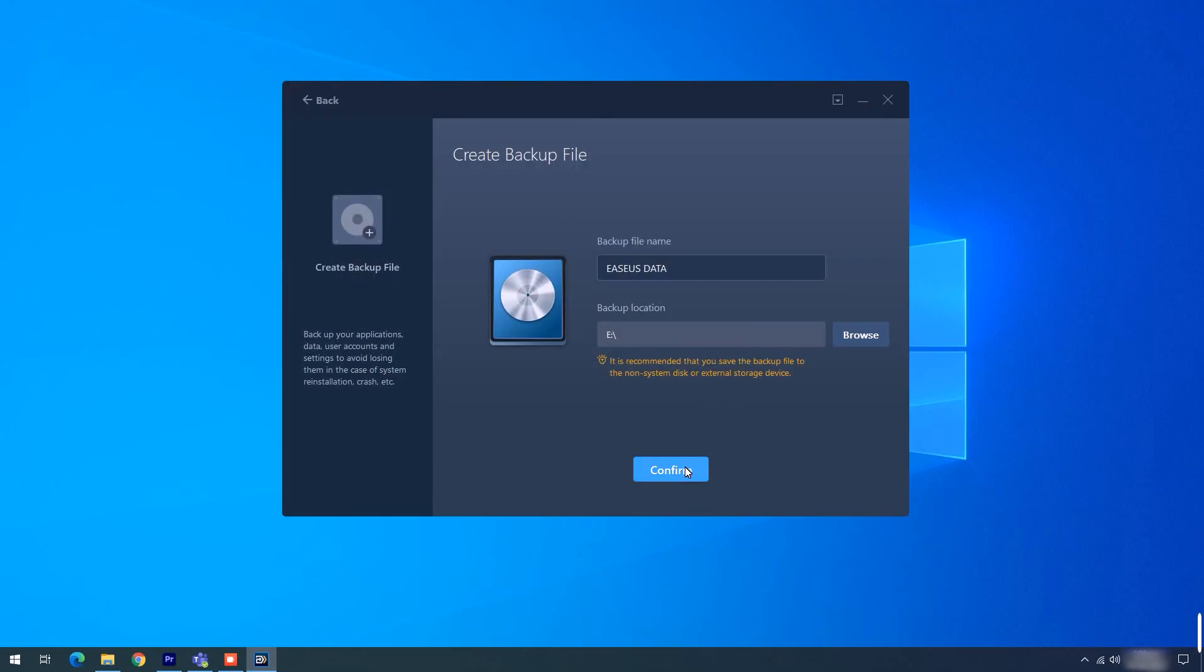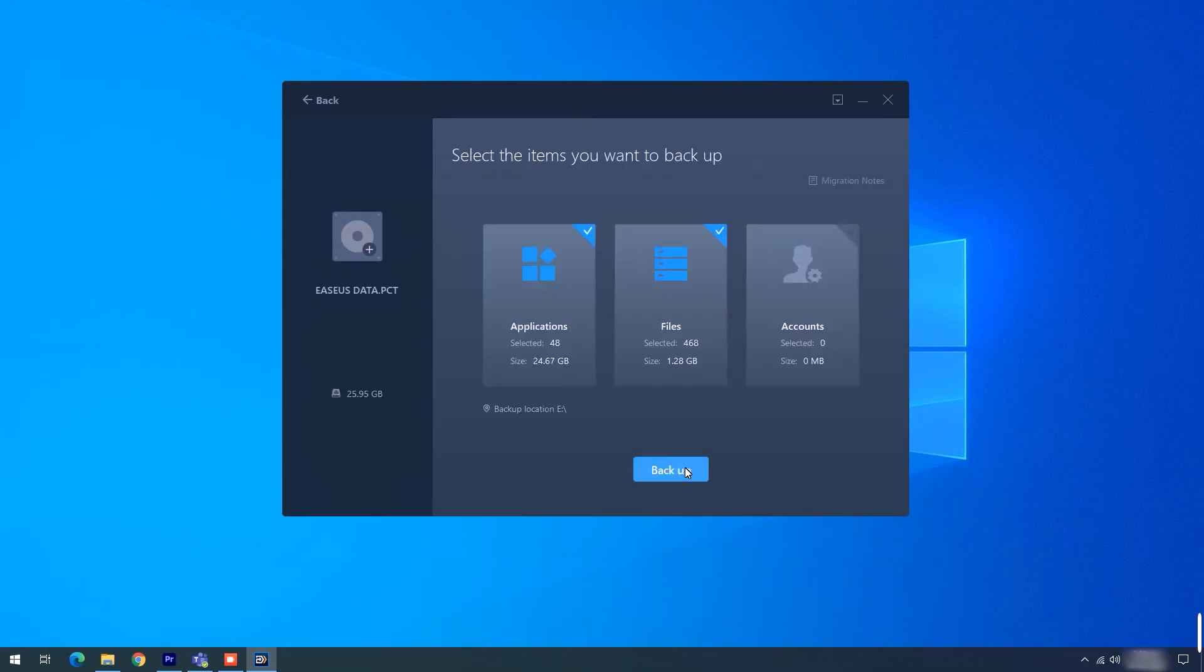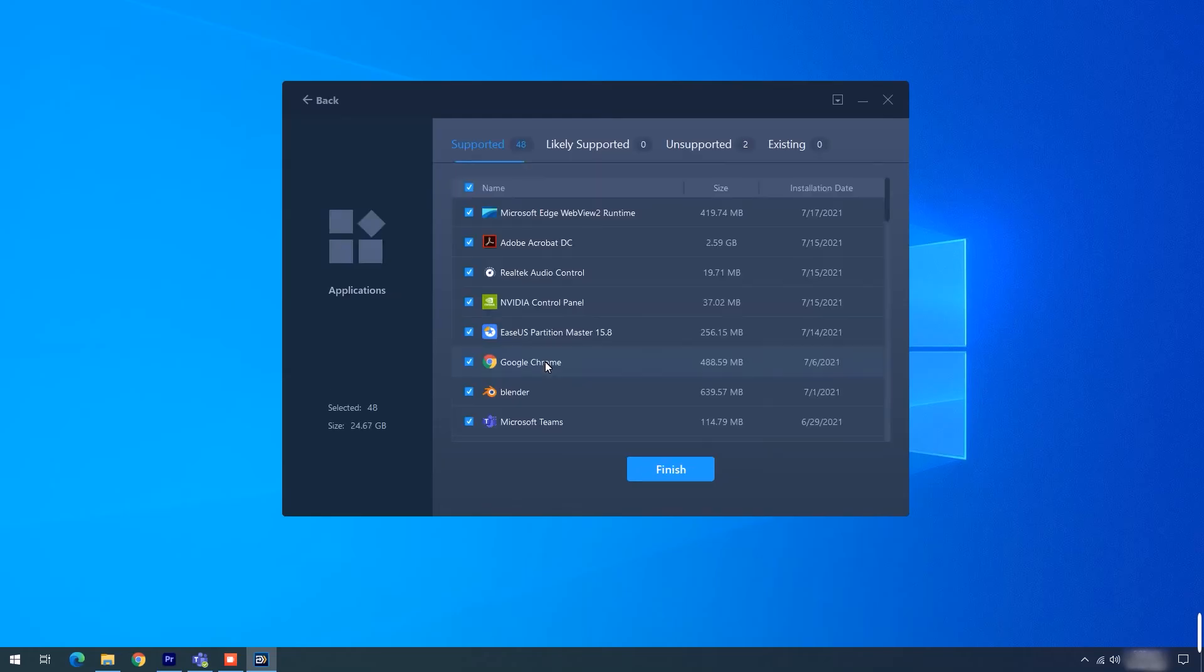Step 3. Select items you want to transfer: applications, files, or accounts, and click Backup.